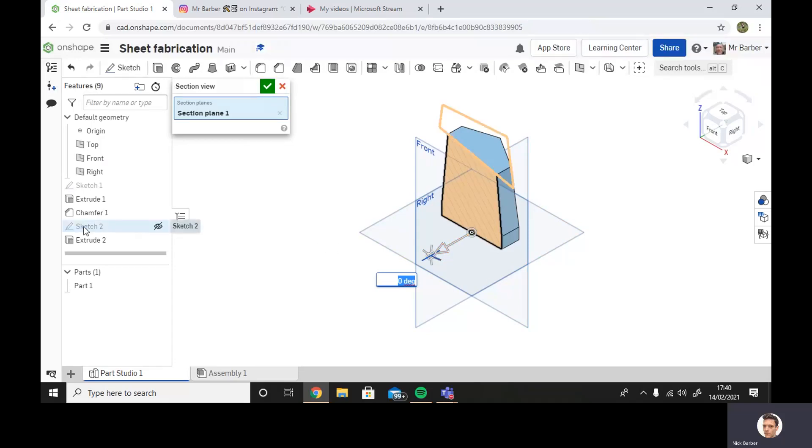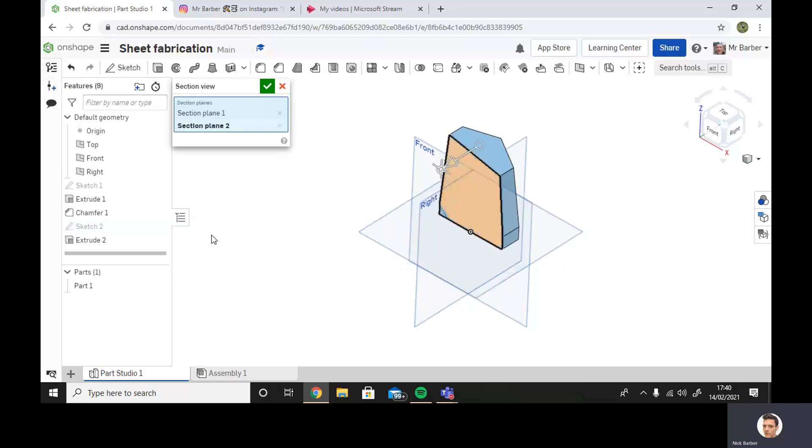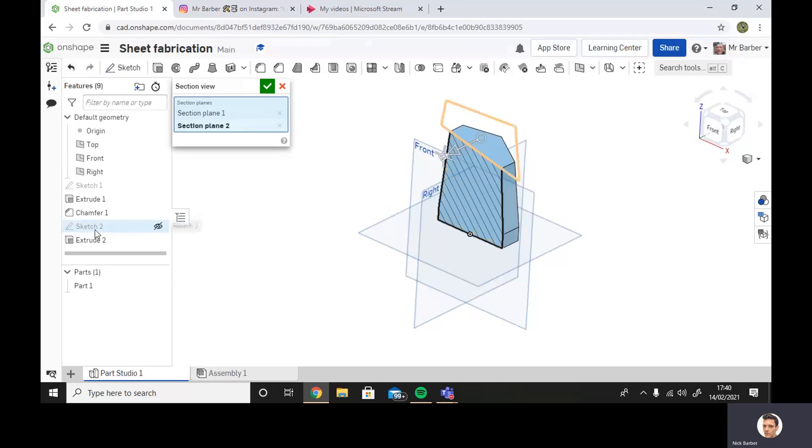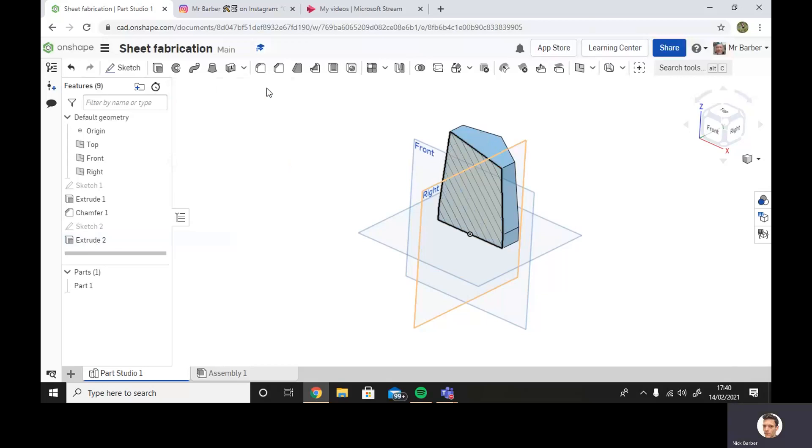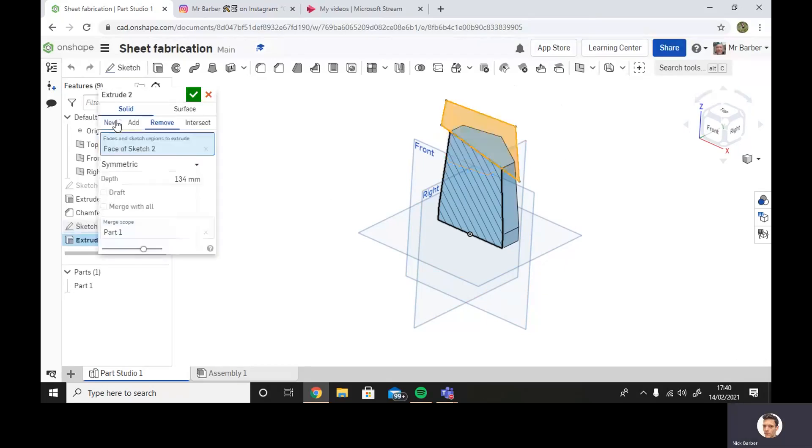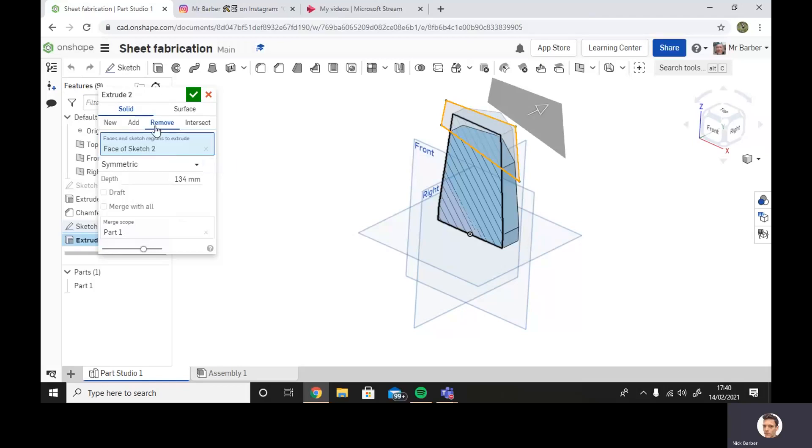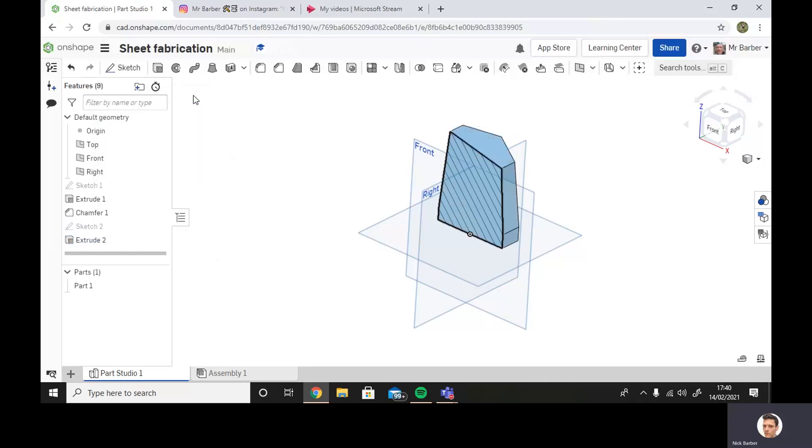Then what I did is I used sketch number two. I created a new sketch on that front work face. You can see there's the sketch I created, and then I used my extrude tool to remove material symmetrically on either side.